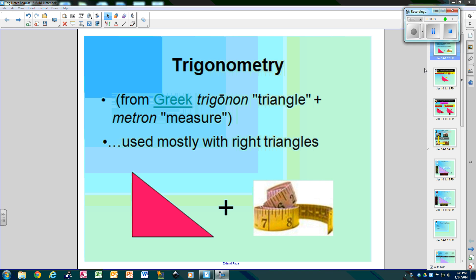So now we've been studying right triangles. We've learned Pythagorean Theorem and special right triangles. Today we're going to talk about trigonometry, and we can use trig to find the missing angles along with the missing sides. What trig means — it's from Greek, means triangle plus the measure, so it's the measure of a triangle, and it is mostly used with right triangles.